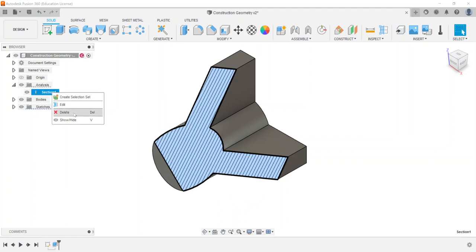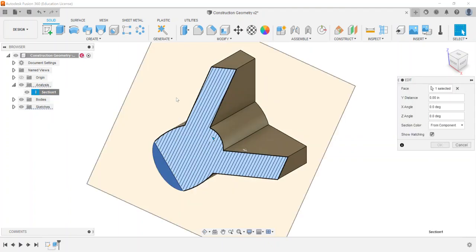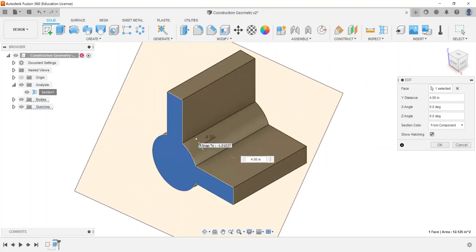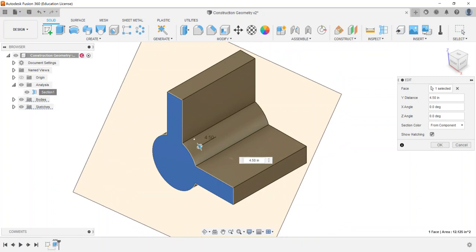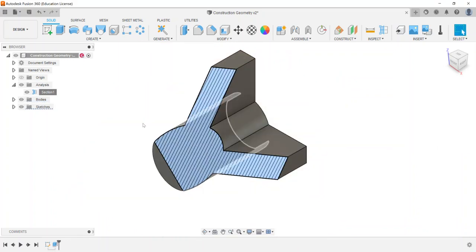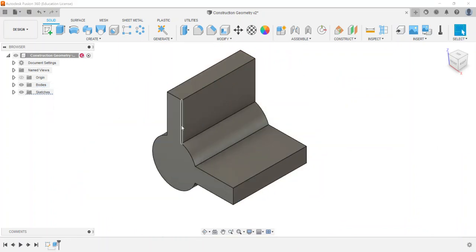Or you can right click and say delete, or you can also edit as well. So that way it goes through and will not change anything. So again, I'm going to go ahead and delete it and then you can always go through and redo another section analysis.